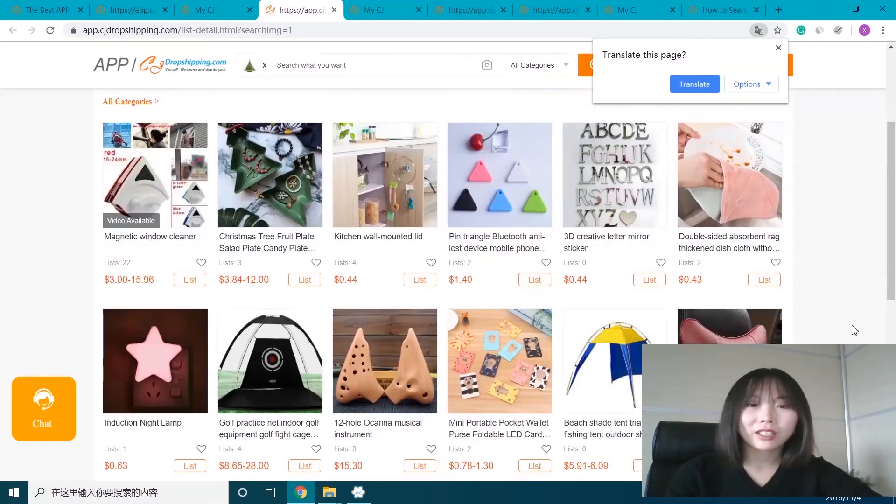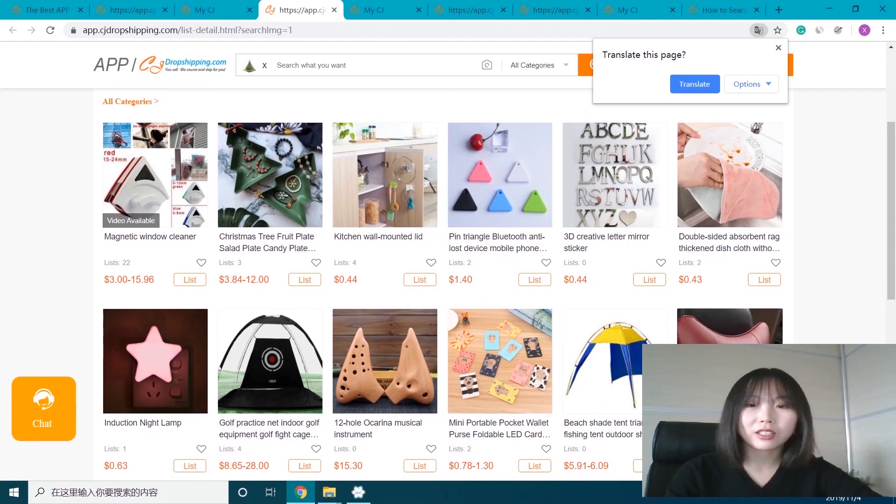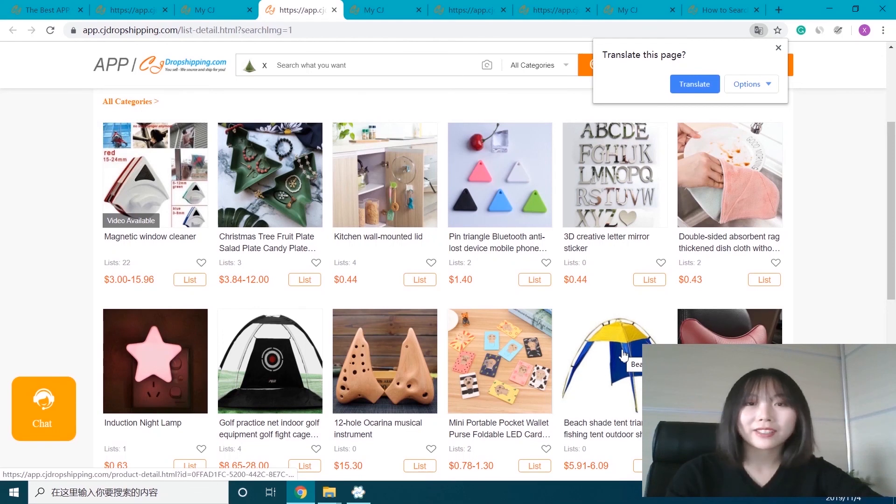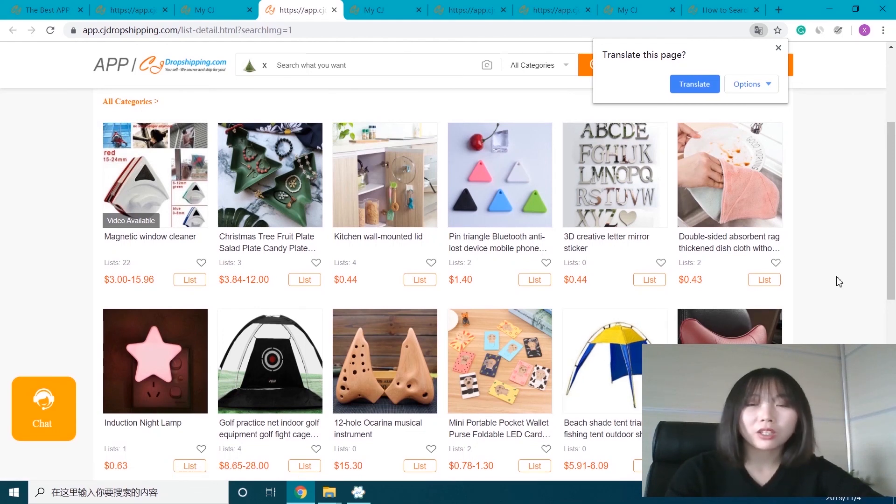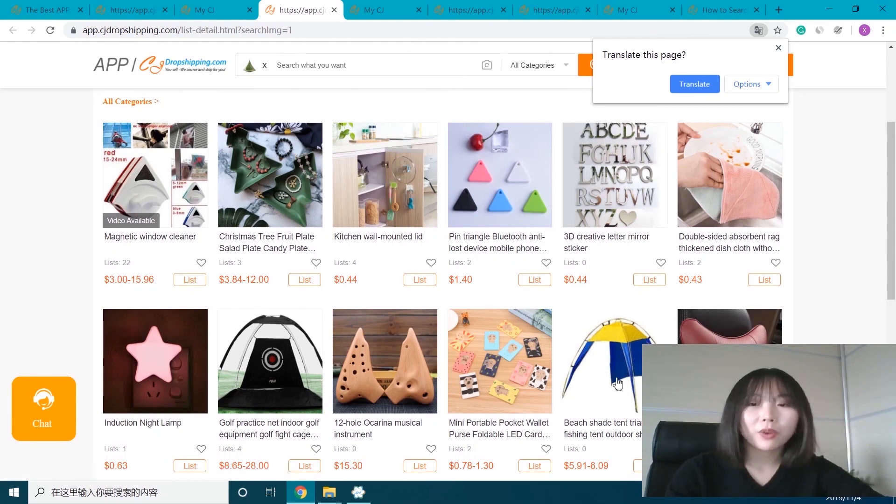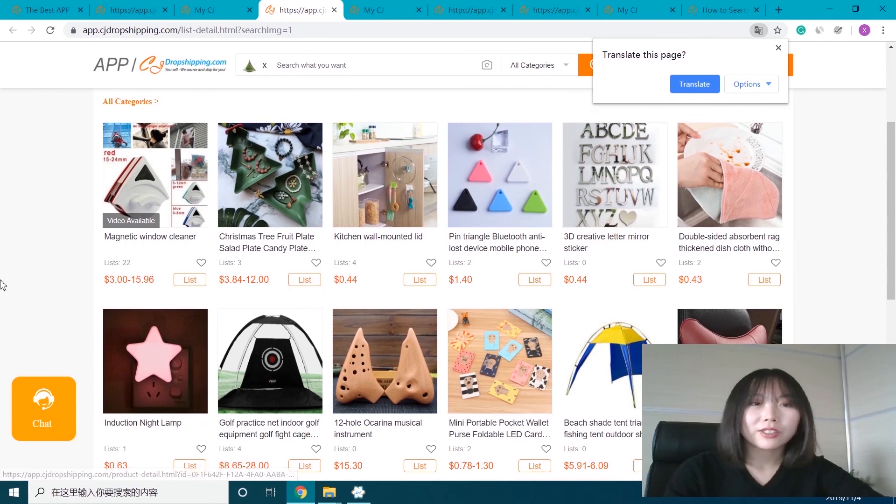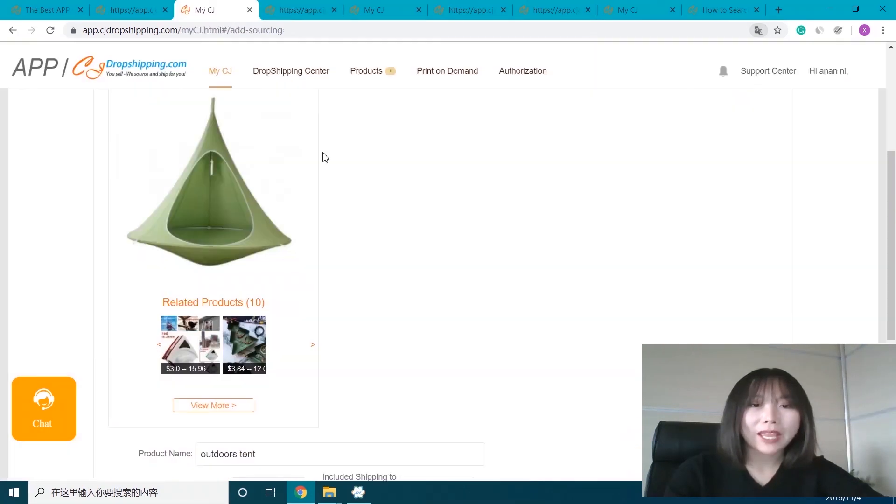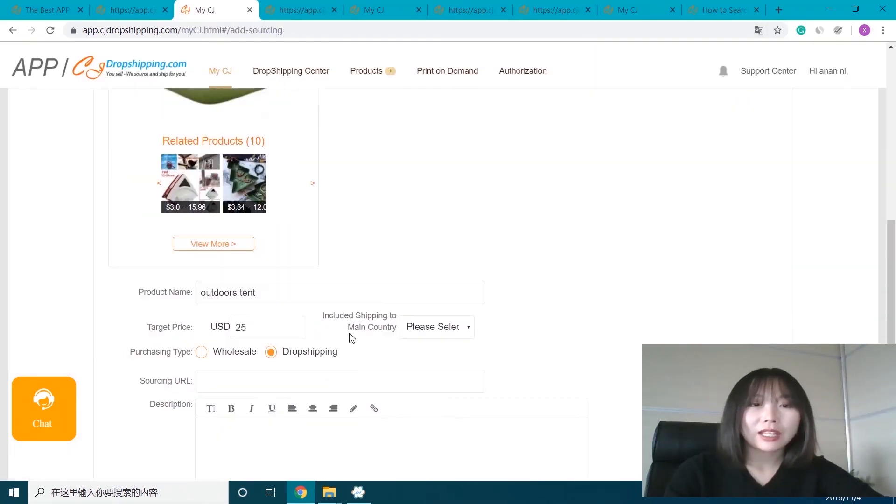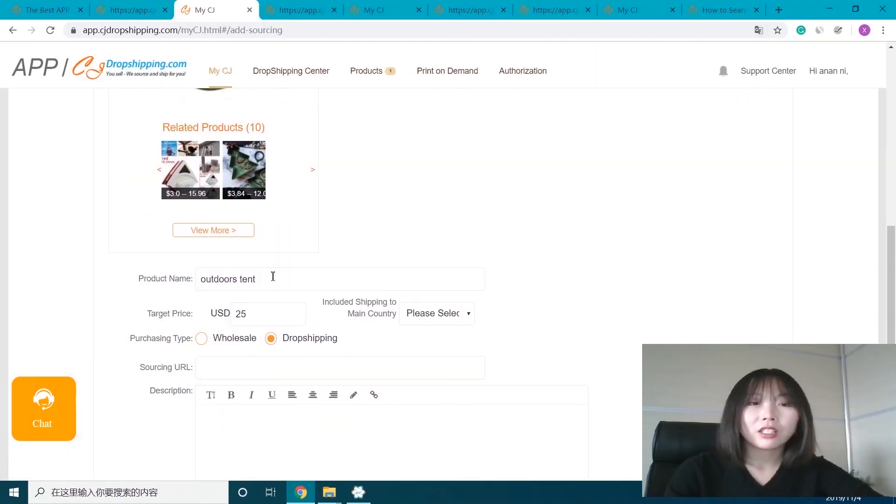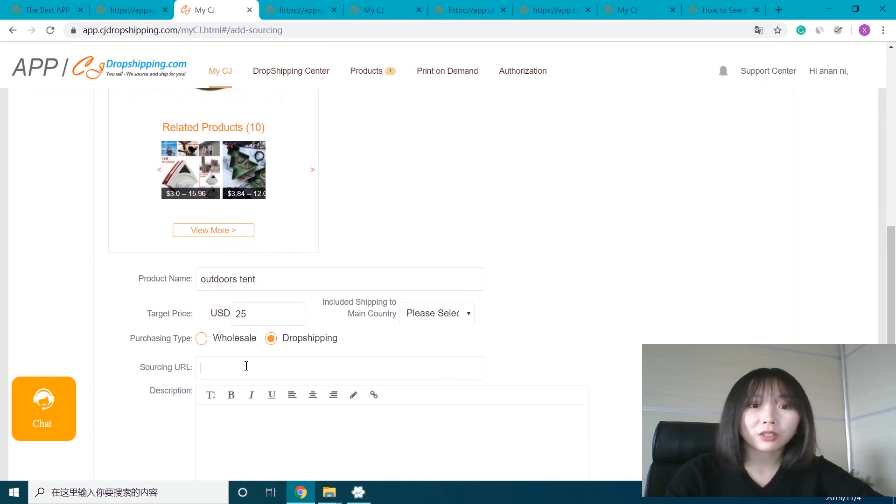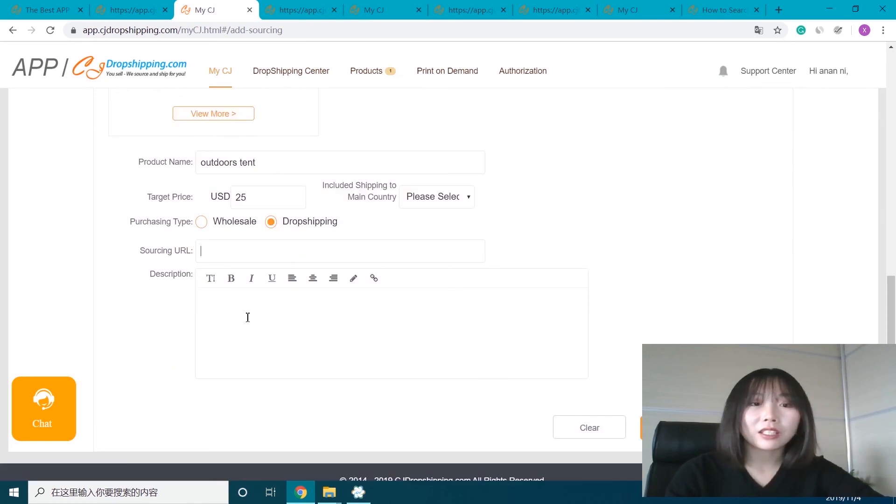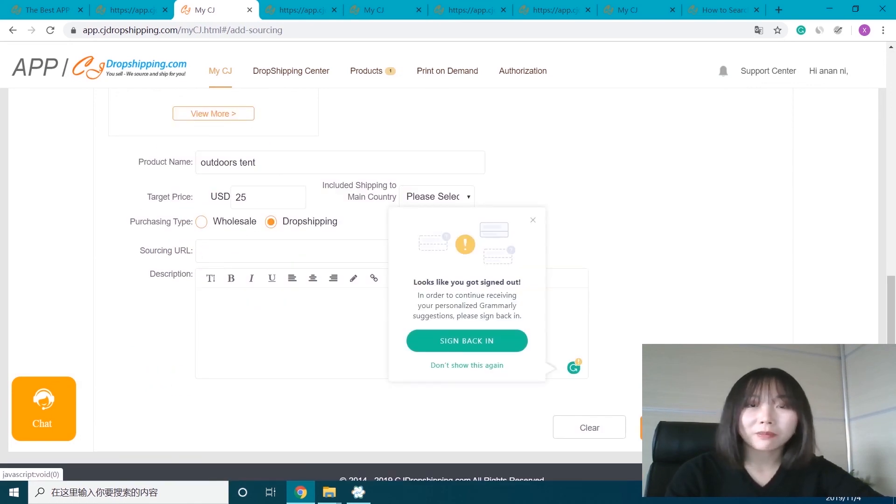We can see this one is similar, but it's not what we want. So we come back to the page and enter the sourcing URL and description, then submit.